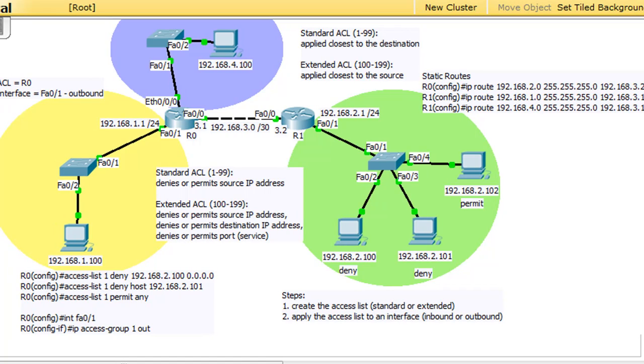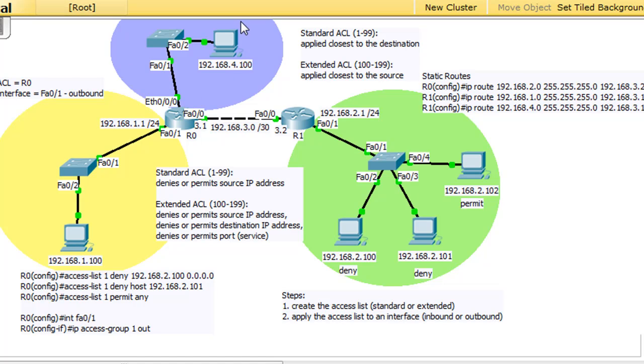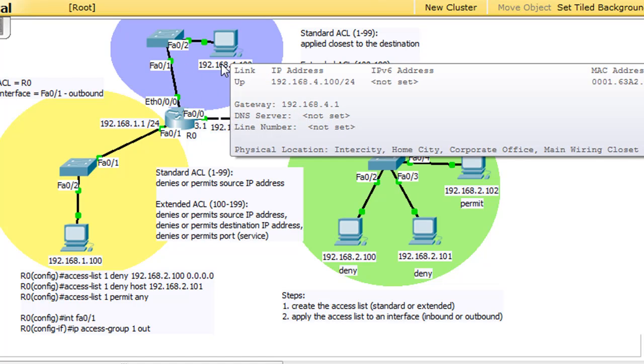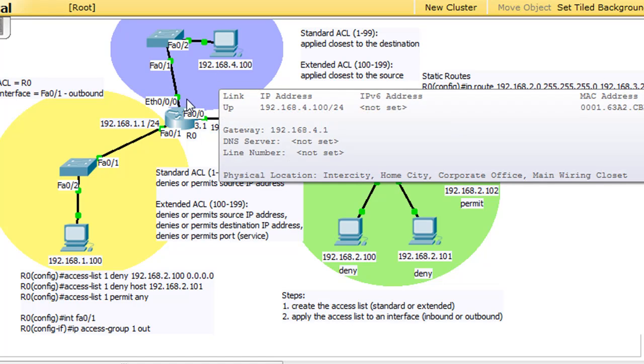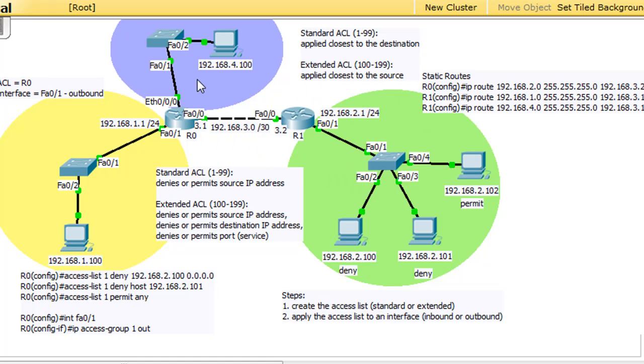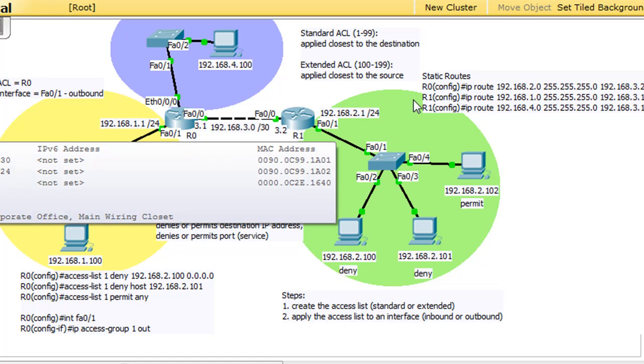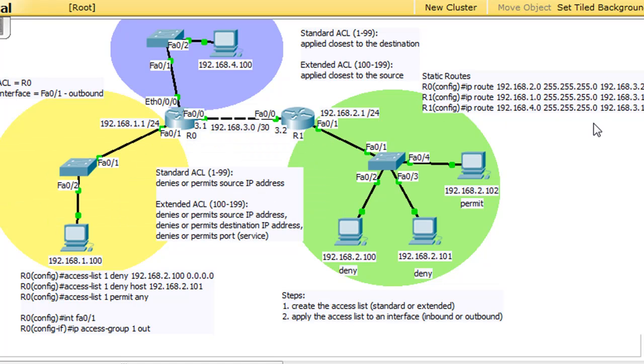In this tutorial I'm going to talk about why it is that we put a standard ACL closest to the destination. So in this scenario right here, I added one more network up here. This is the 4 network up here, and the computer here is 4.100. The router is 4.1.